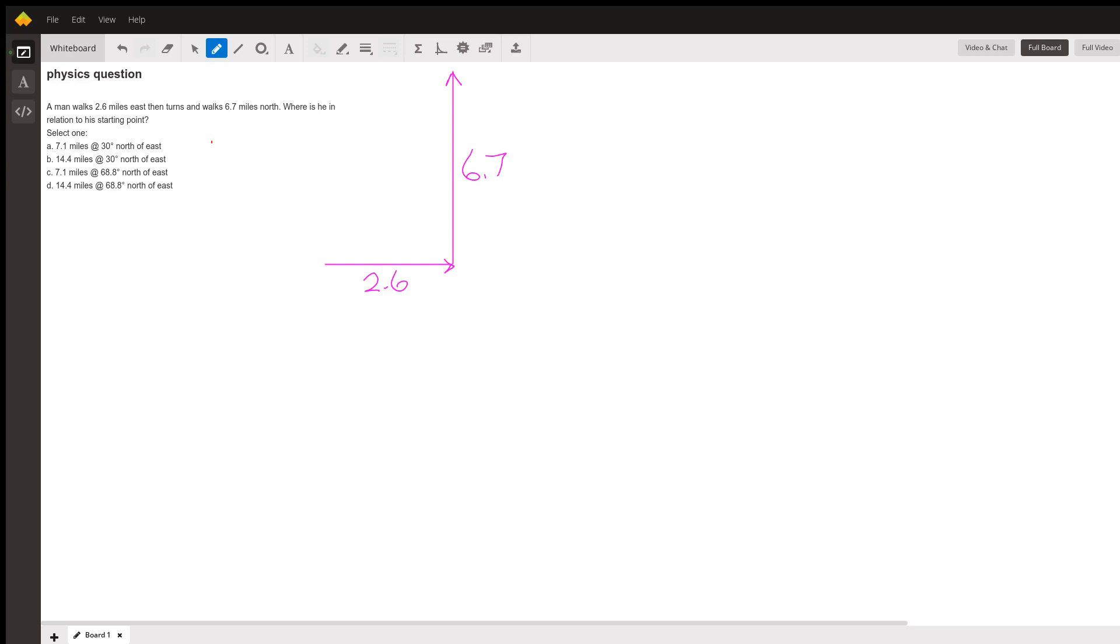So we're going to draw a line from the starting point to where they ended up. And that length of that line will be the displacement from the starting point.